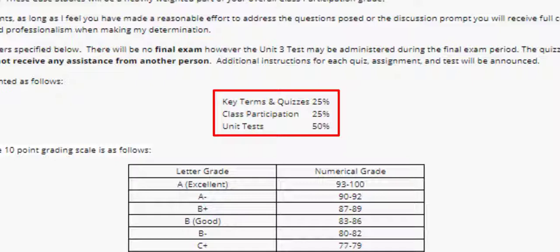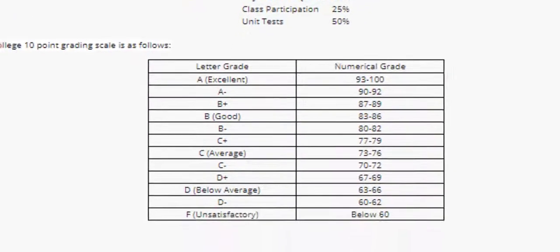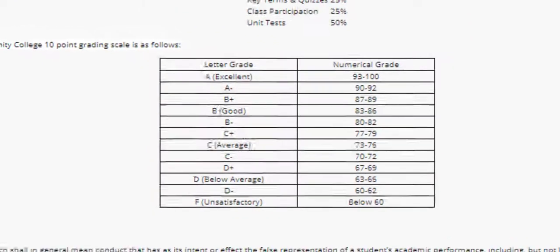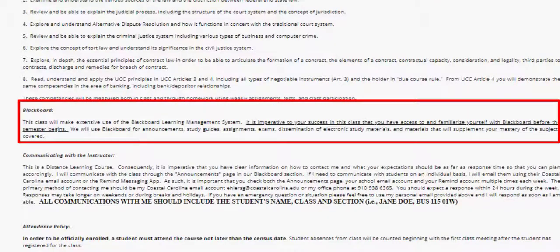Additional instructions for each quiz, assignment, and test will be announced. Grading will be according to the approved college 10-point scale. This class will make extensive use of the Blackboard learning management system. It is imperative to your success in this class that you have access to and familiarize yourself with Blackboard.